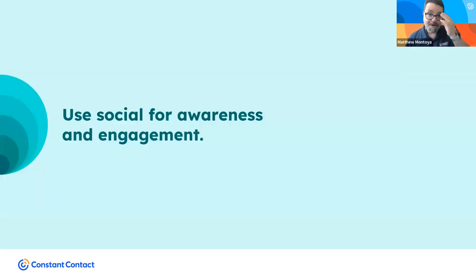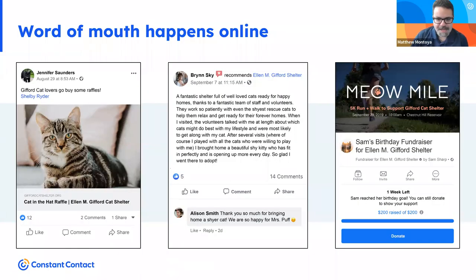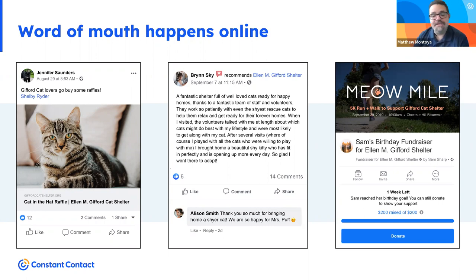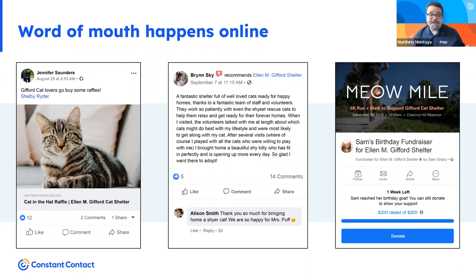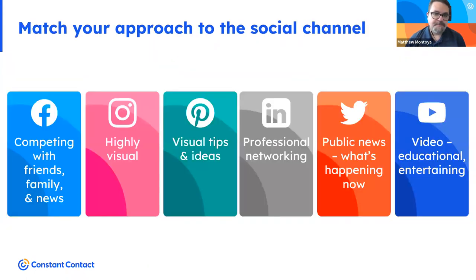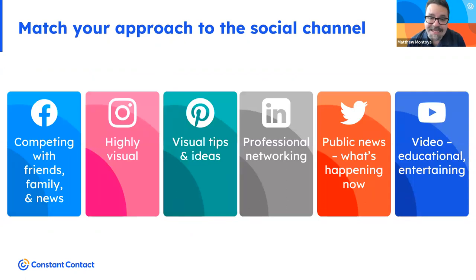Social media is the party. Word of mouth nowadays mostly happens online — anytime someone shares, reviews, mentions, recommends, or connects to your nonprofit. Your nonprofit has an opportunity to be part of those conversations, increasing the chances someone will recommend you or seek you out. Most of you are probably already dipping a toe, if not fully committing, to social media.